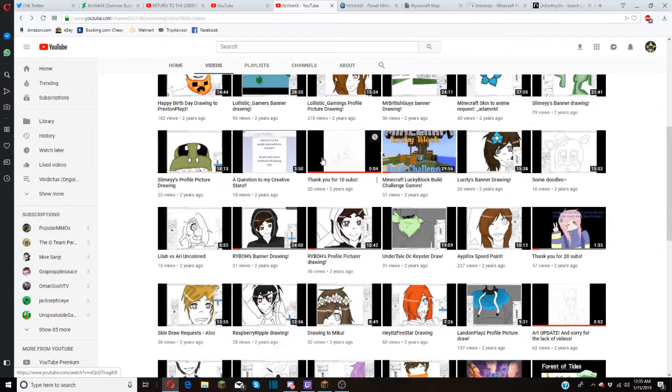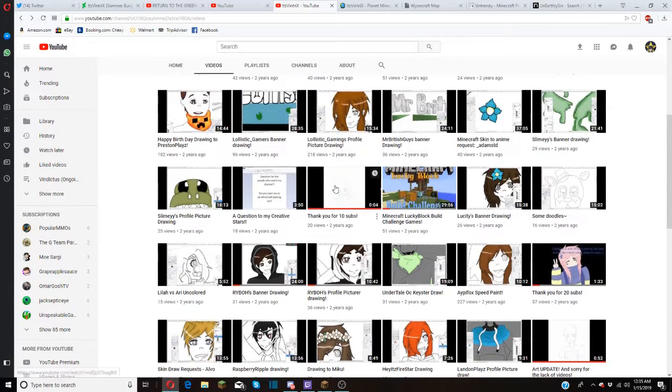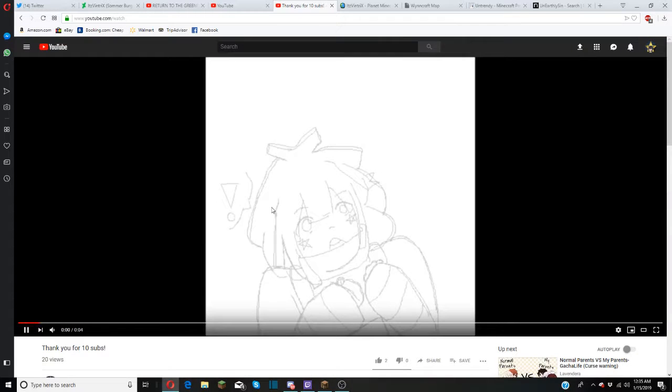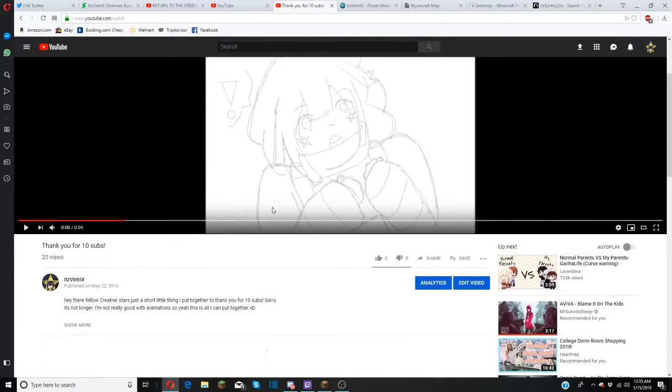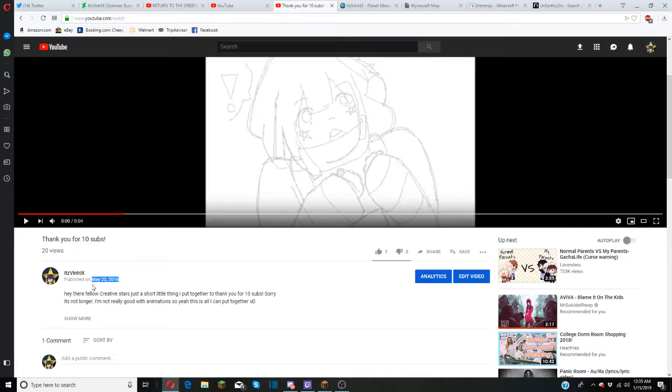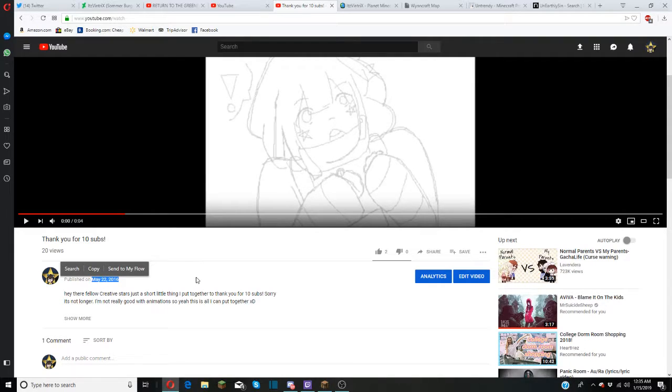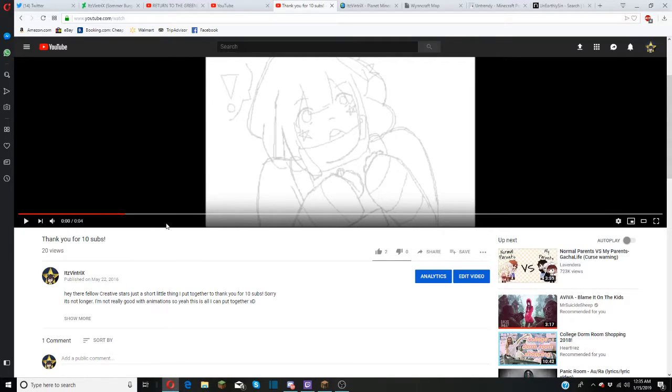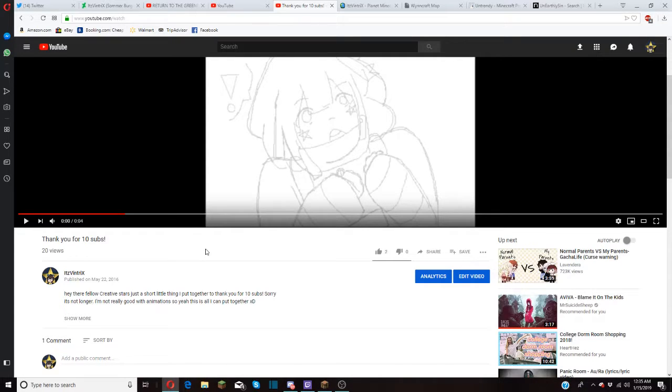And as you guys can see here, I hit 10 subs. Right around here, two years ago on this day, I hit 10 subs, May 22nd, 2016. So I may have been happy about 10 subs because back then I wasn't expecting much. I was just starting off again.